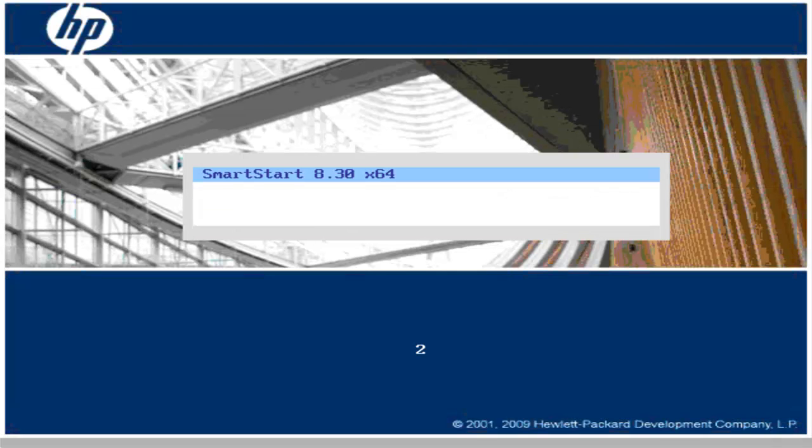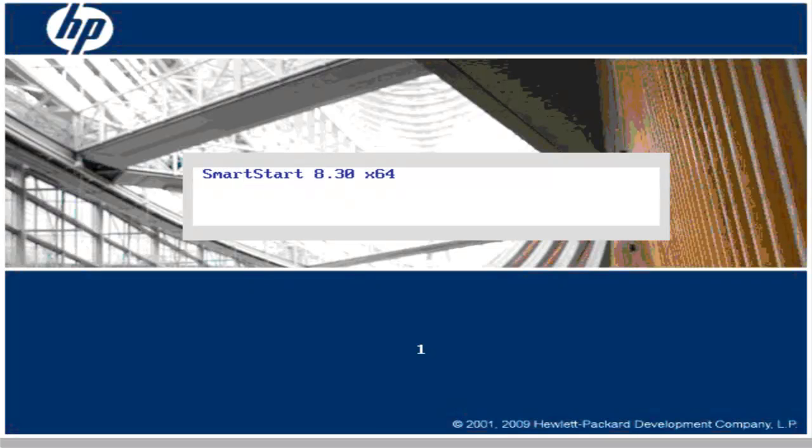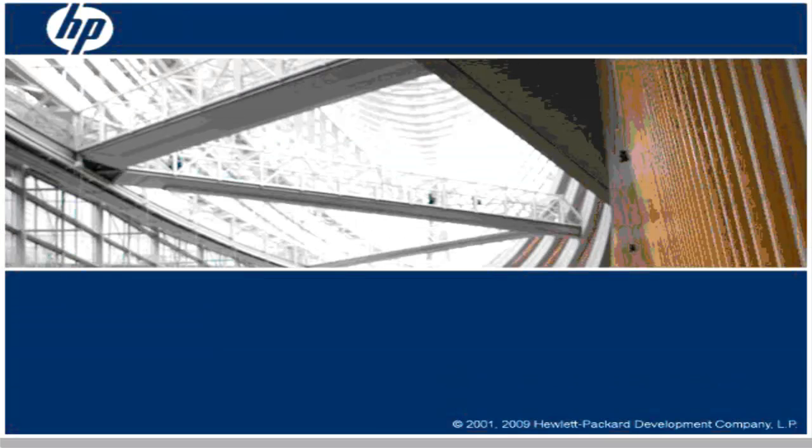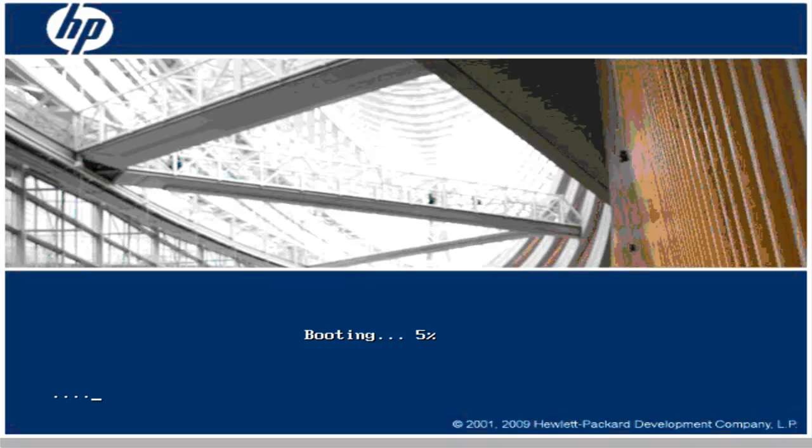And as we can see, the server booted from SmartStart CD. After a short countdown SmartStart is started.